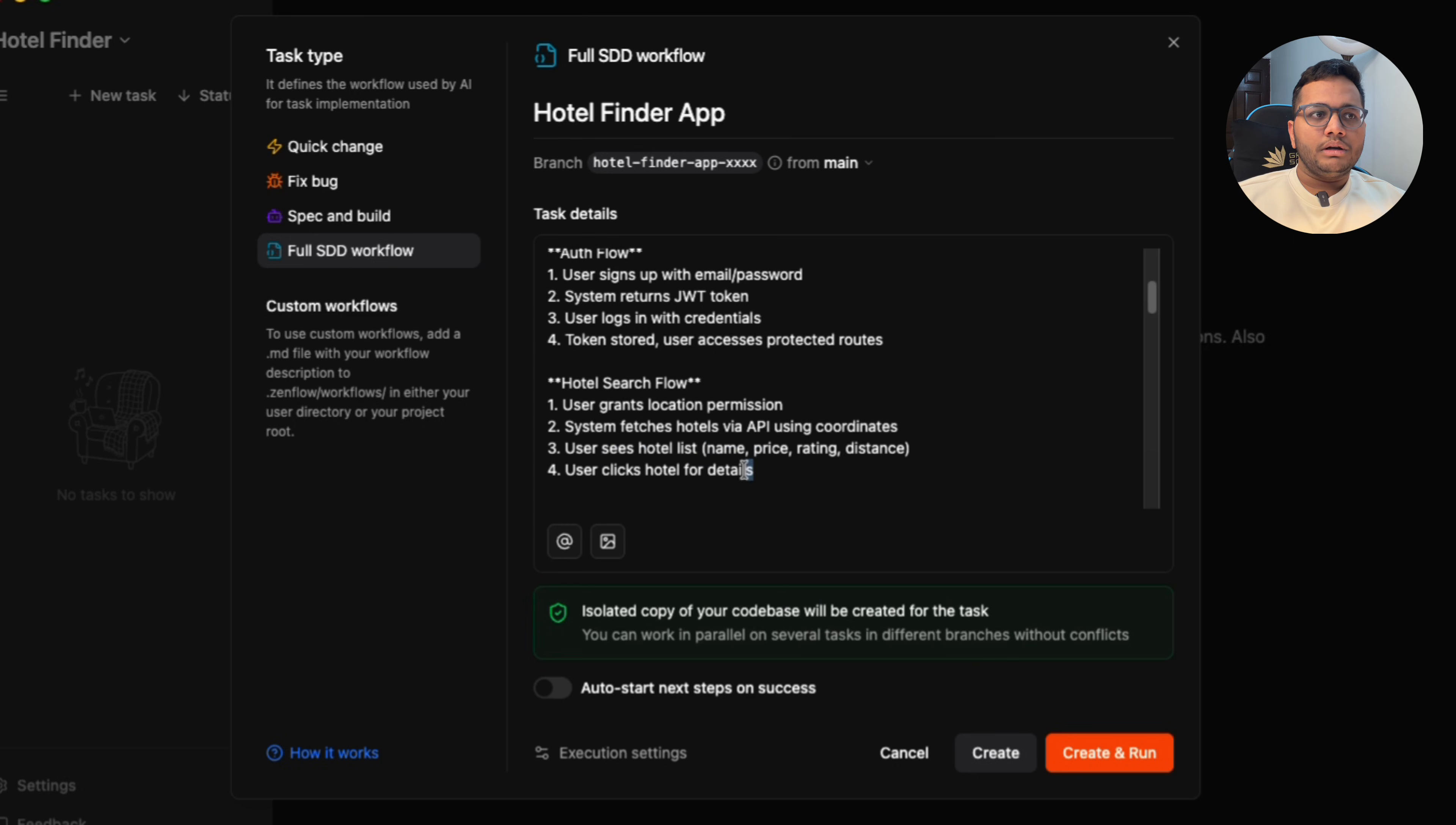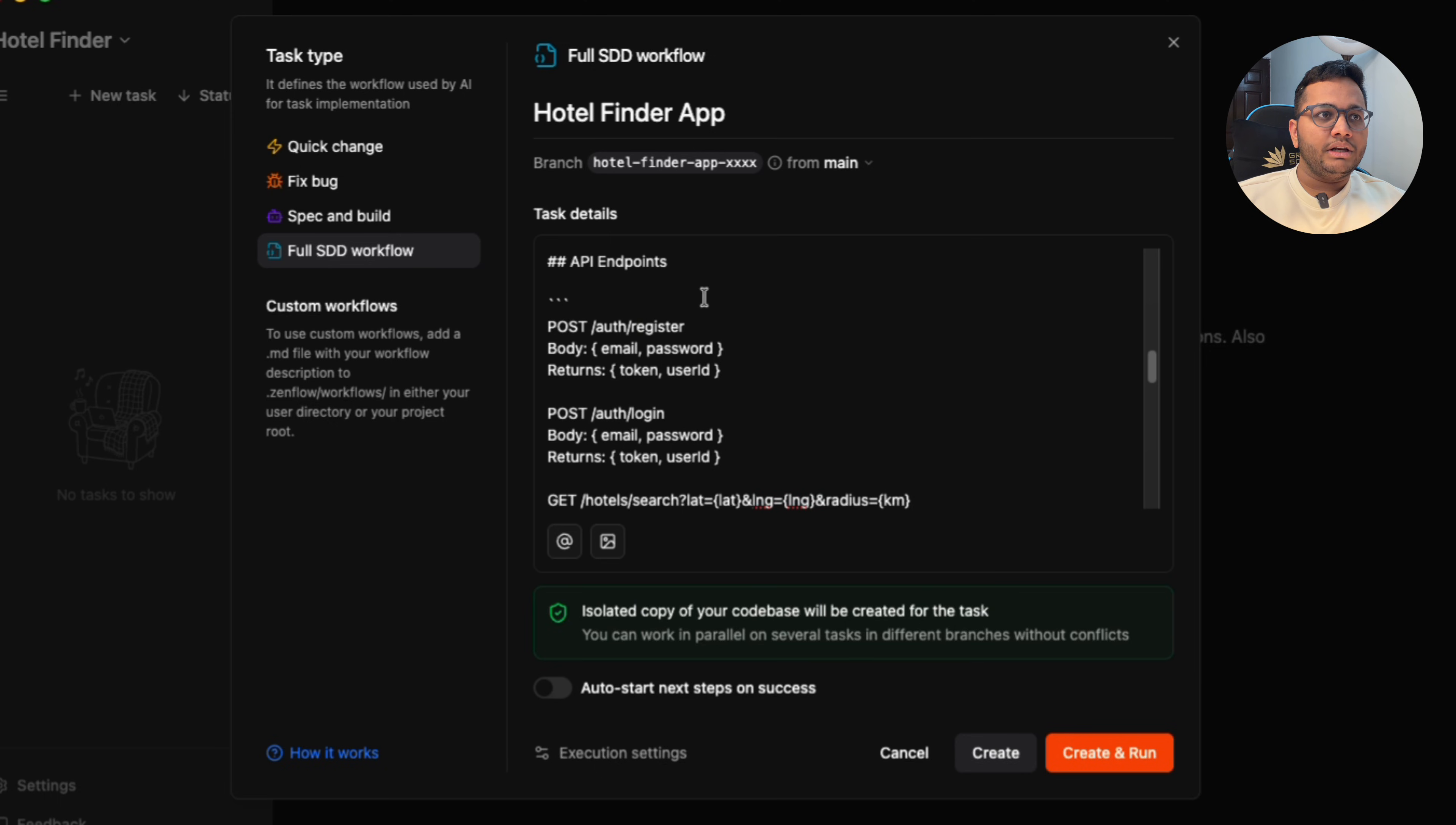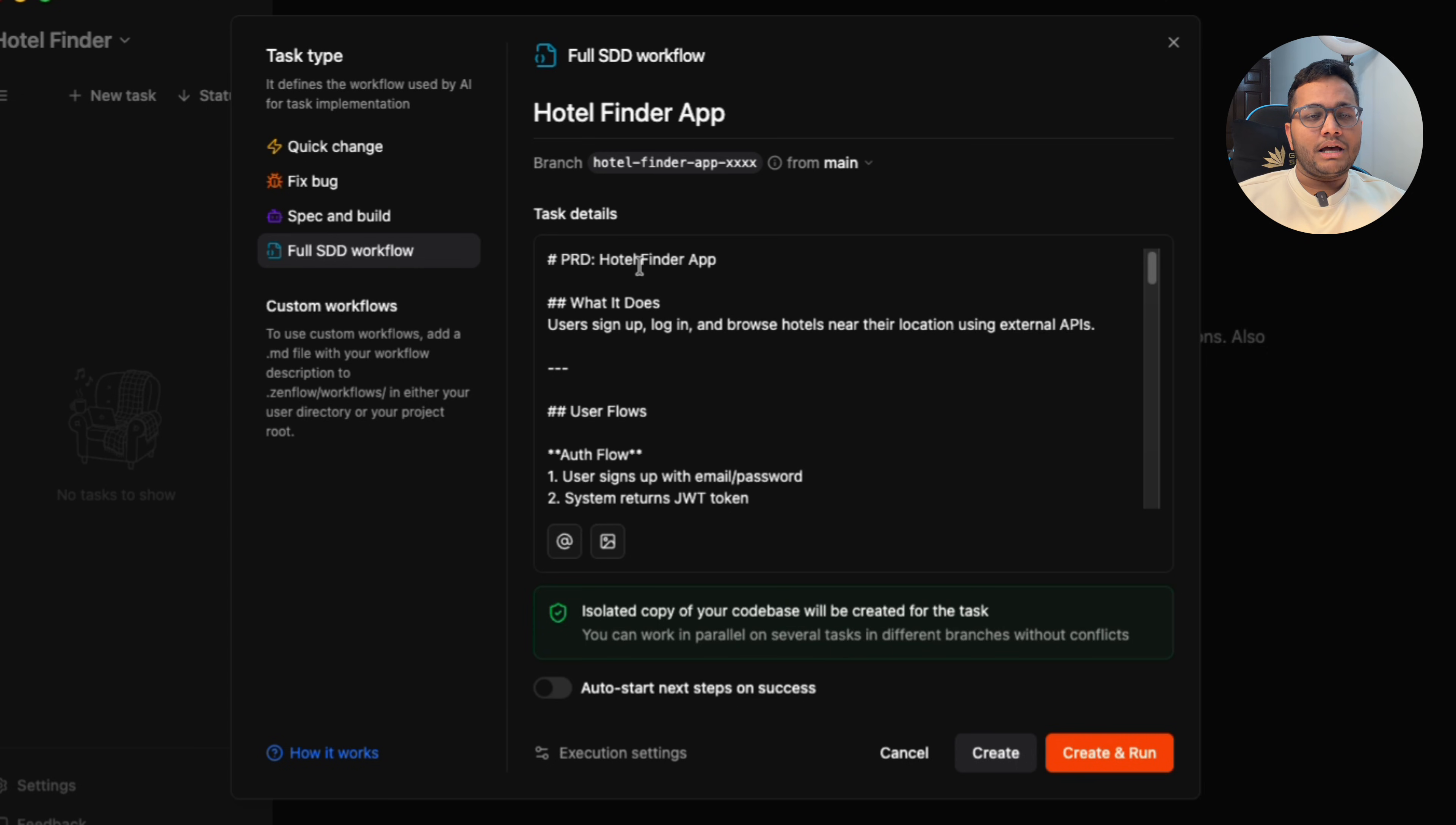Then there's tech stack for front-end, for back-end, for auth, for hotel APIs. Then I've given API endpoints, databases that I plan to use, validation rules, out of scope. So this is how the task would look like and I've given this information.